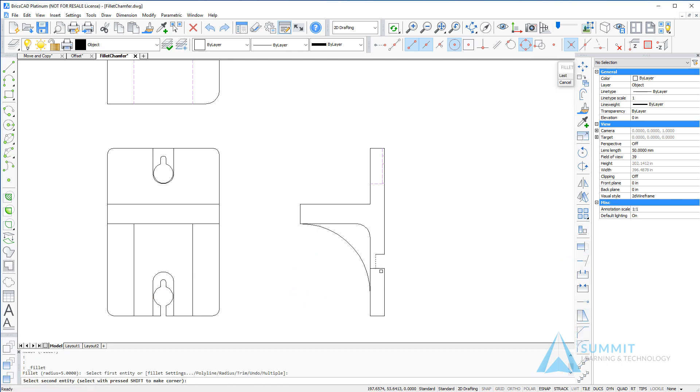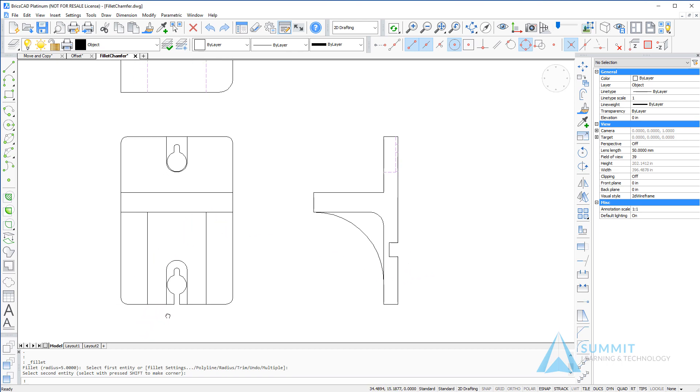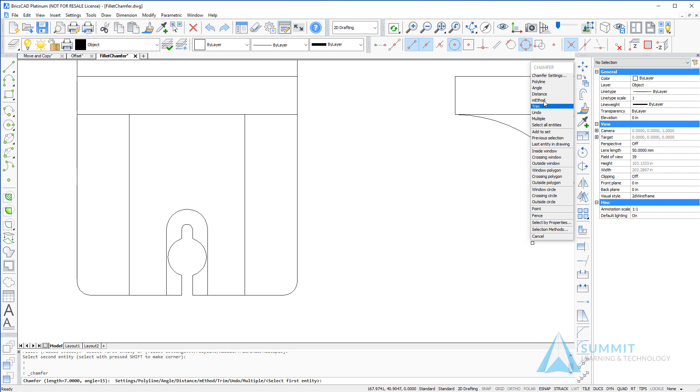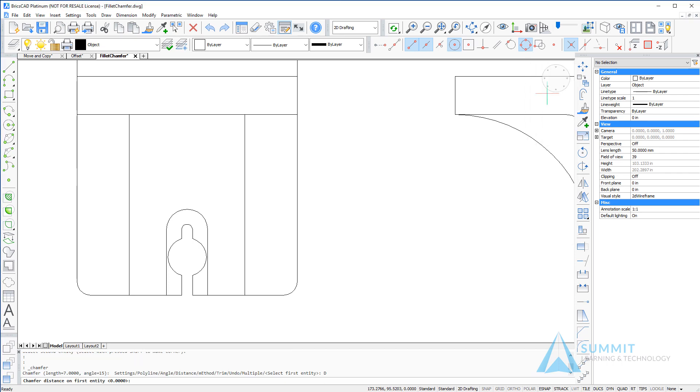Next we're going to clean up this feature here and then let's go ahead and move to the chamfer command.